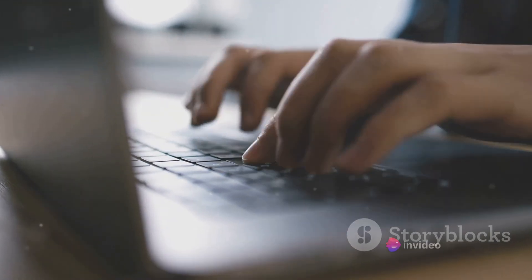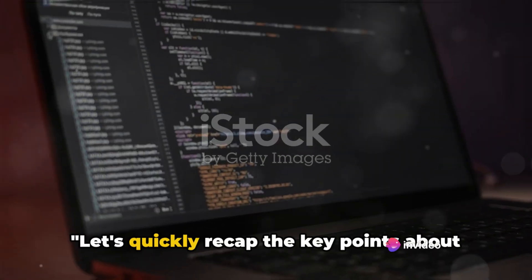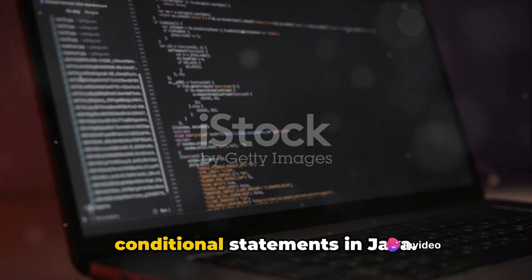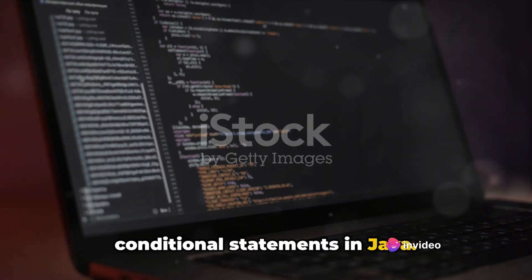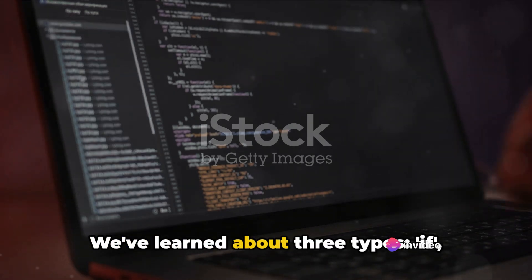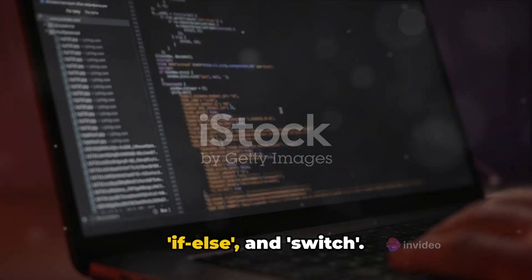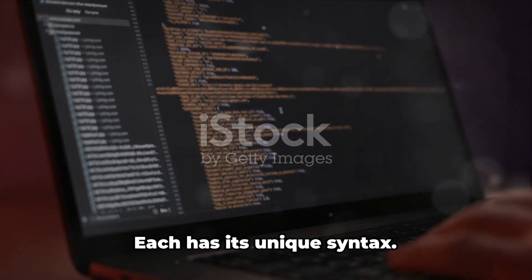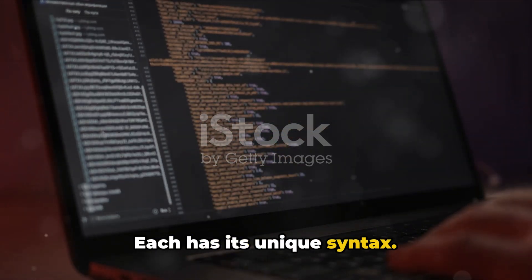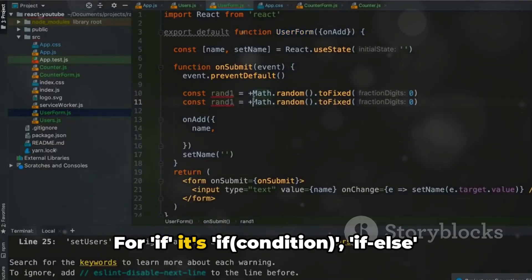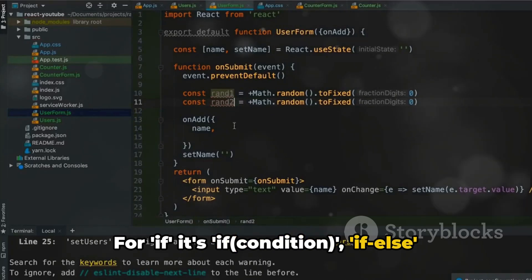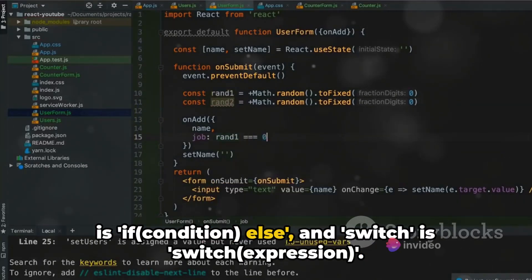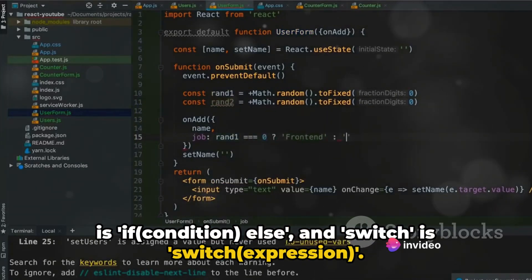Simple, right? Let's quickly recap the key points about conditional statements in Java. We've learned about three types: if, if-else, and switch. Each has its unique syntax. For if it's if condition, if else is if condition else, and switch is switch expression.